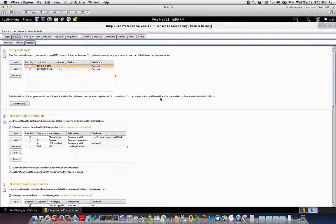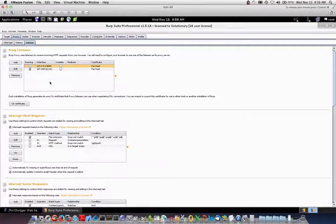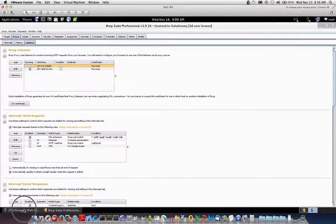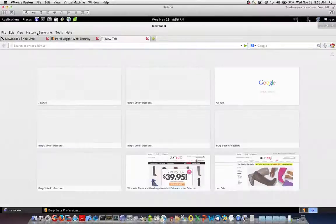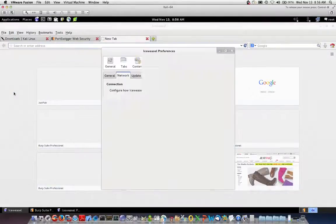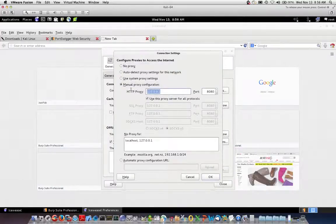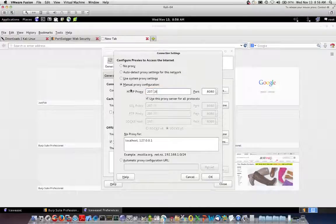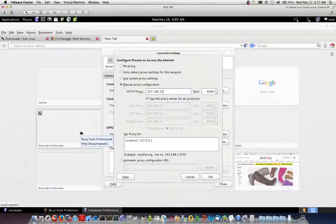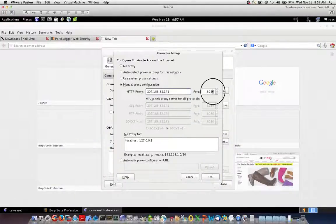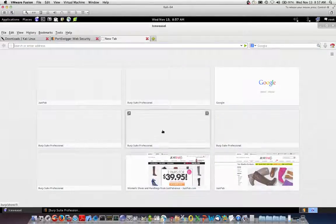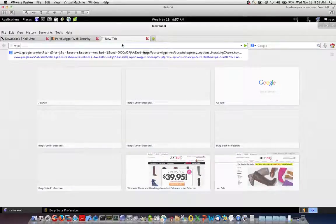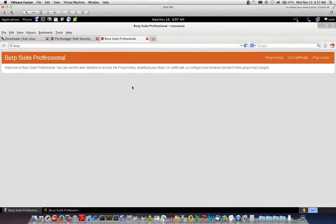For iOS devices, you actually need to configure the iOS device to point to the proxy server and then in Safari, navigate to http colon slash slash burp. And I will show you what that will look like right here. So let's take our browser and point our preferences to our server. And so we'll go to 207.188.32.141. And we will take this and we will go to port 8081 and hit OK. And by navigating to http colon slash slash burp, I get my burp suite professional.